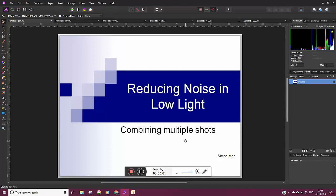Hi. I'd like to discuss reducing noise in low light situations by combining multiple shots.